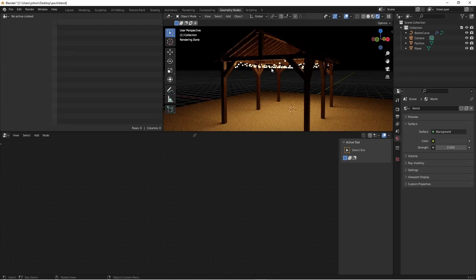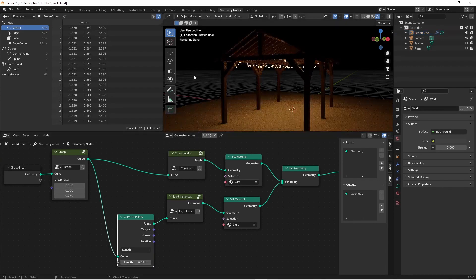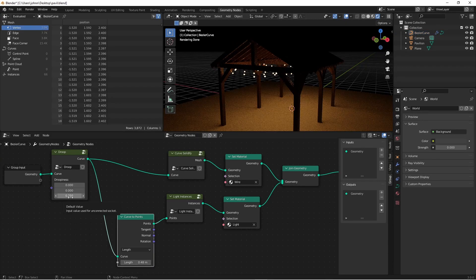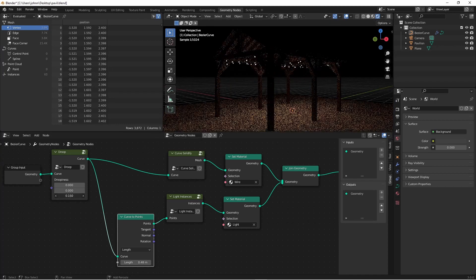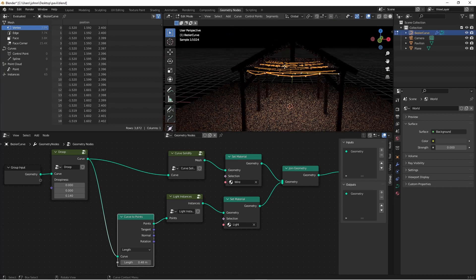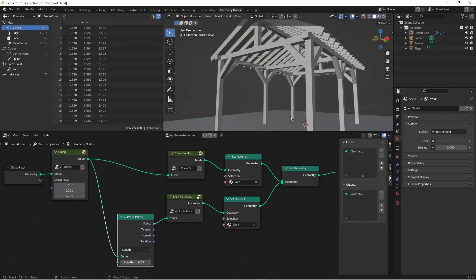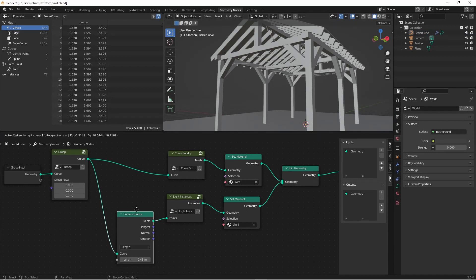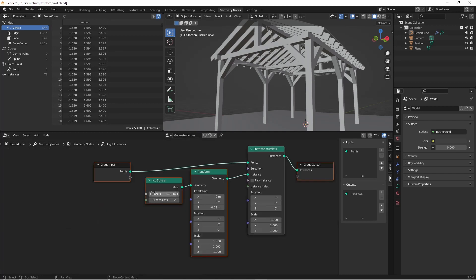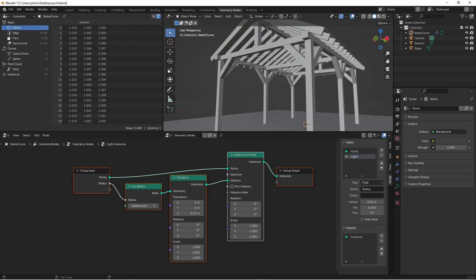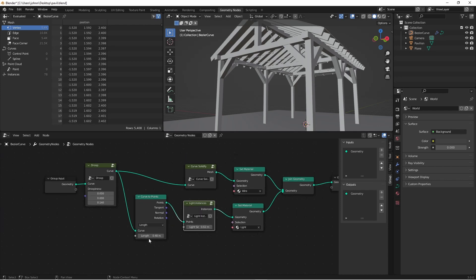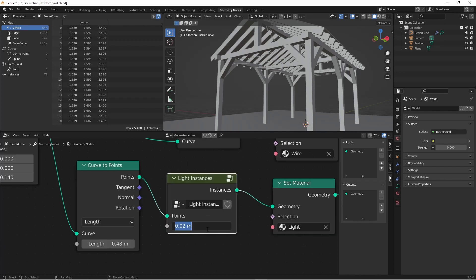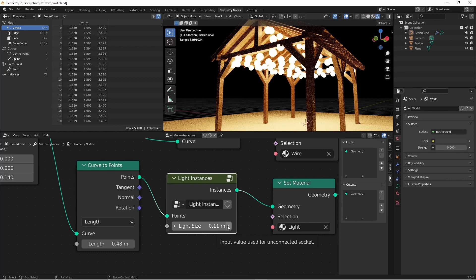From here, I can tinker with my settings. I can change the length between my light bulbs. I can change the droopiness. I could even grab the end of one of my original curves and add more lights. If I want more control over, say, the size of my lights, I could open up my light instances group by clicking on it and hitting tab and dragging the radius of my icosphere to my group input. I'll name that light size. And now if I go back to my master tree, you'll see that I have light size here on my light instances. If I wanted to shrink that down, I could have much smaller lights or enormous lights if I really wanted to.